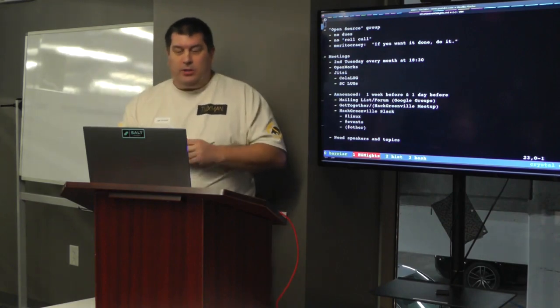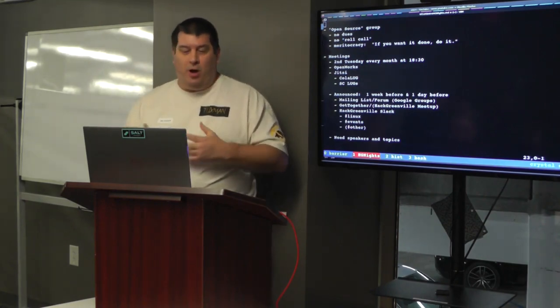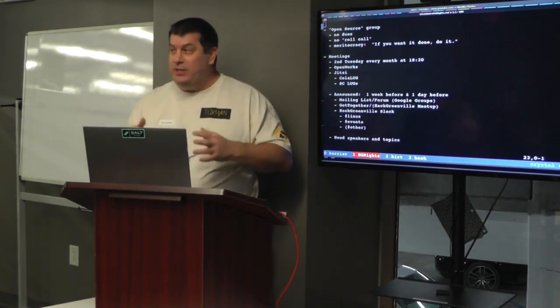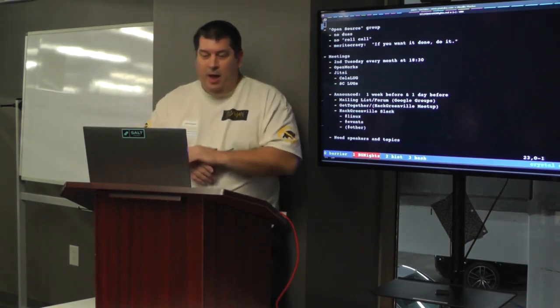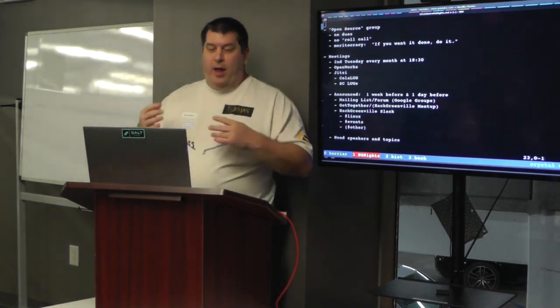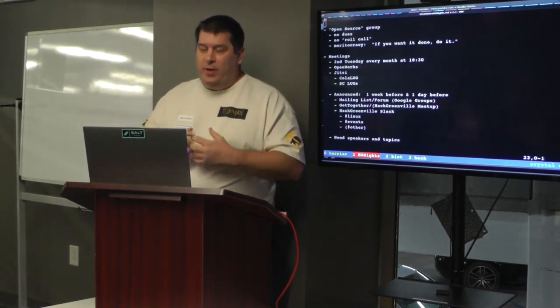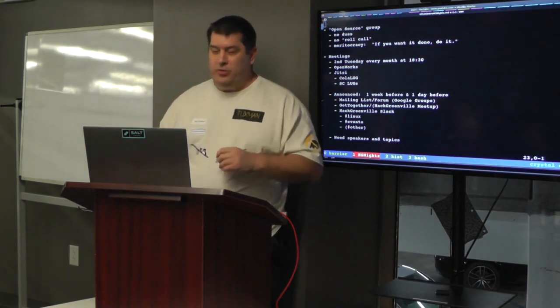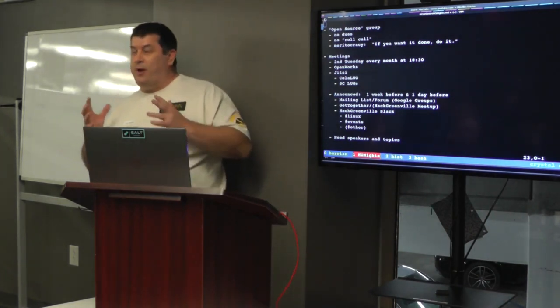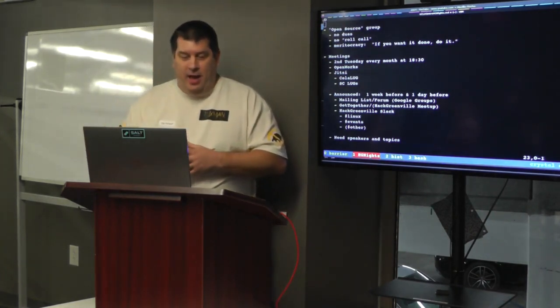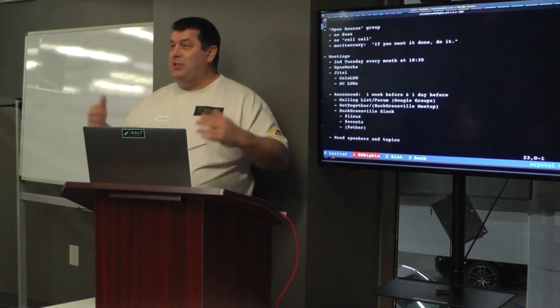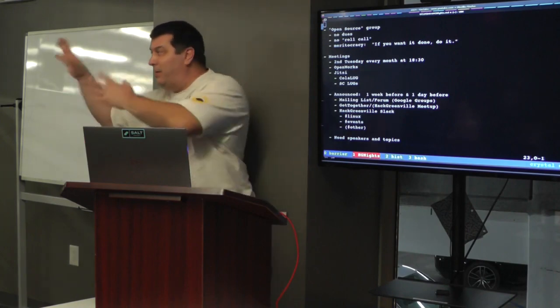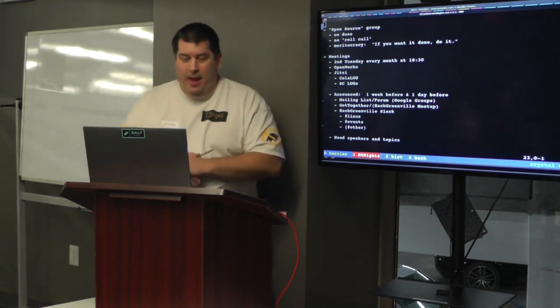We also have a video call on Jitsi, which is a free service that's kind of like Zoom. And we co-meet with ColaLug, the Columbia Linux Users Group, and together we form South Carolina Lugs. You're welcome to join the Jitsi if you can't make it in person here or in Columbia.